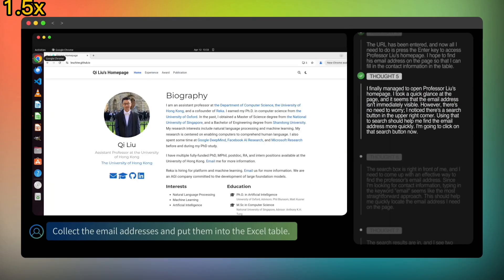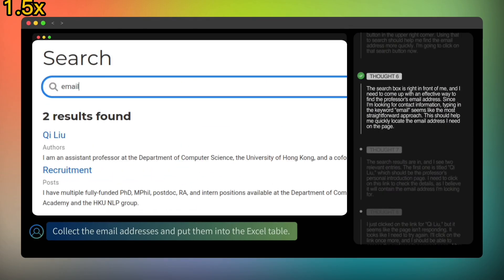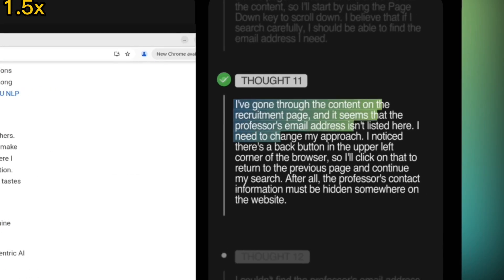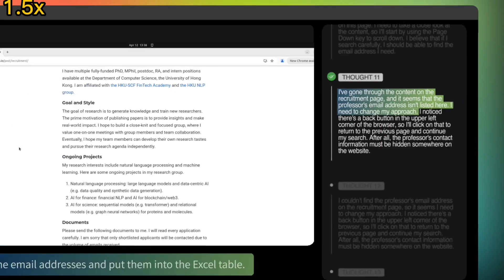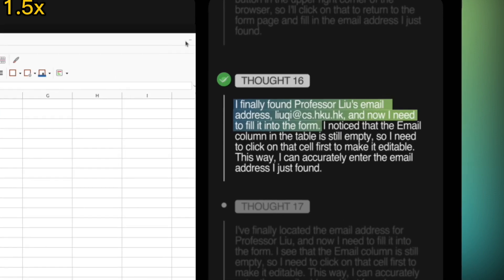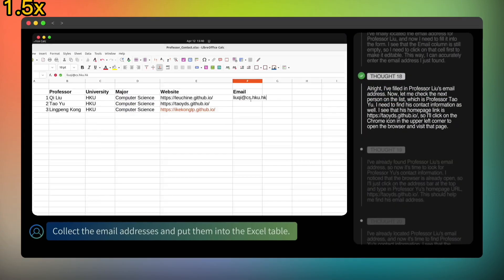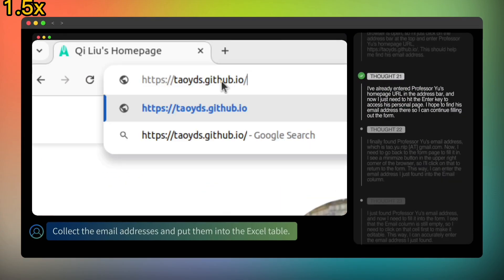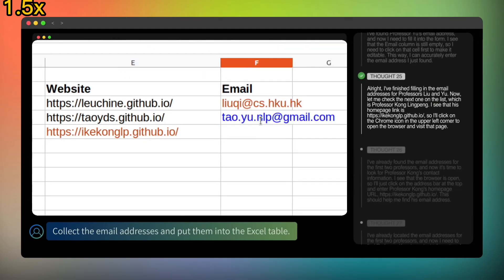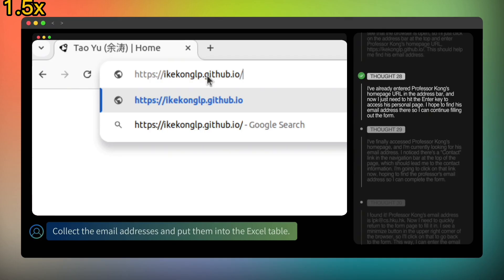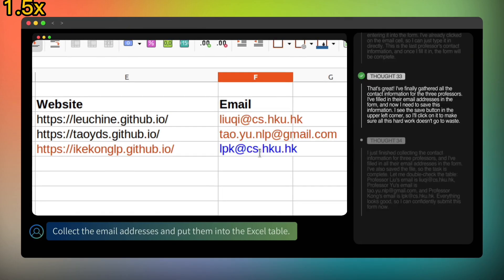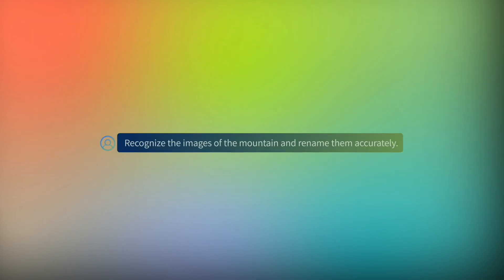A user prompted: 'collect the email addresses and put them into the Excel table.' And look at that — UiTars is thinking step-by-step, just like a person would. It's trying to find the emails, opening Chrome, searching. It's actually figuring out how to navigate the website, find the contact info, and copy-paste it into the spreadsheet. With this, you don't even need to manually scrape data or do repetitive tasks anymore. UiTars can just automate it for you!